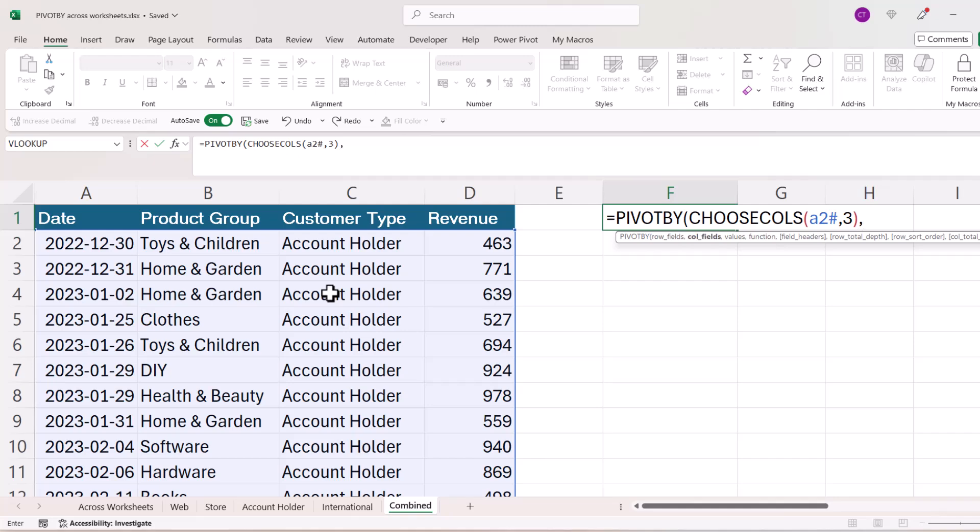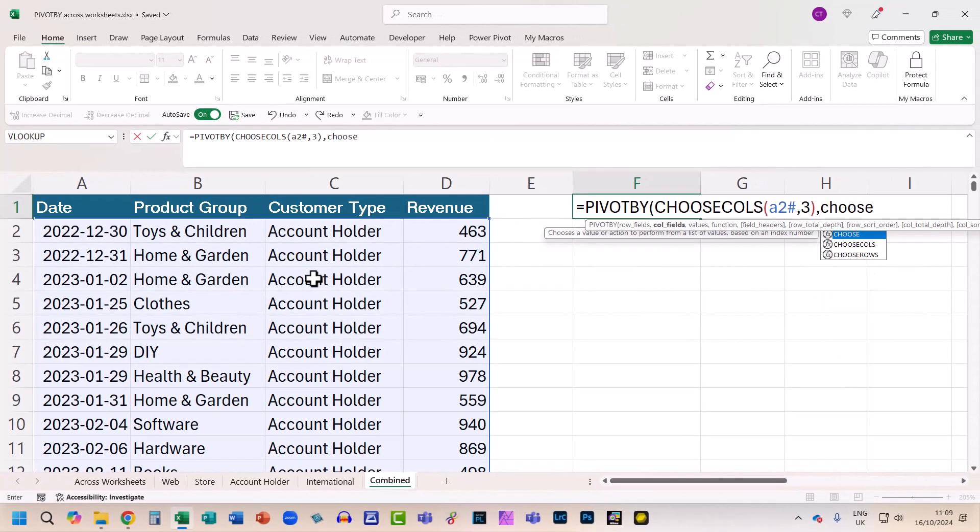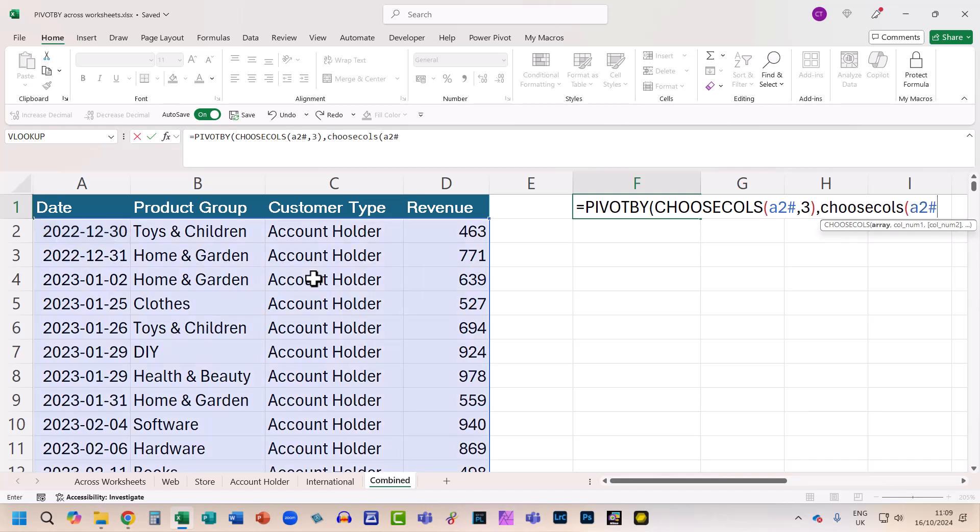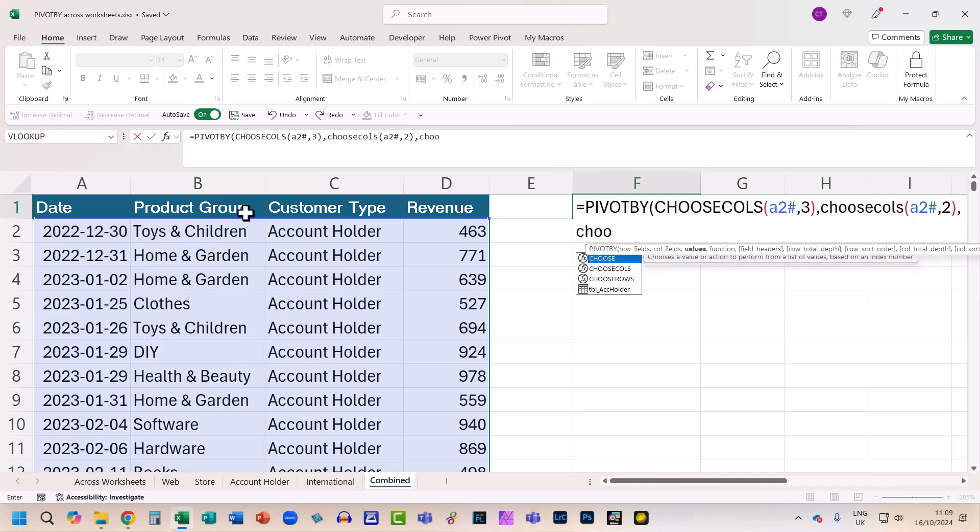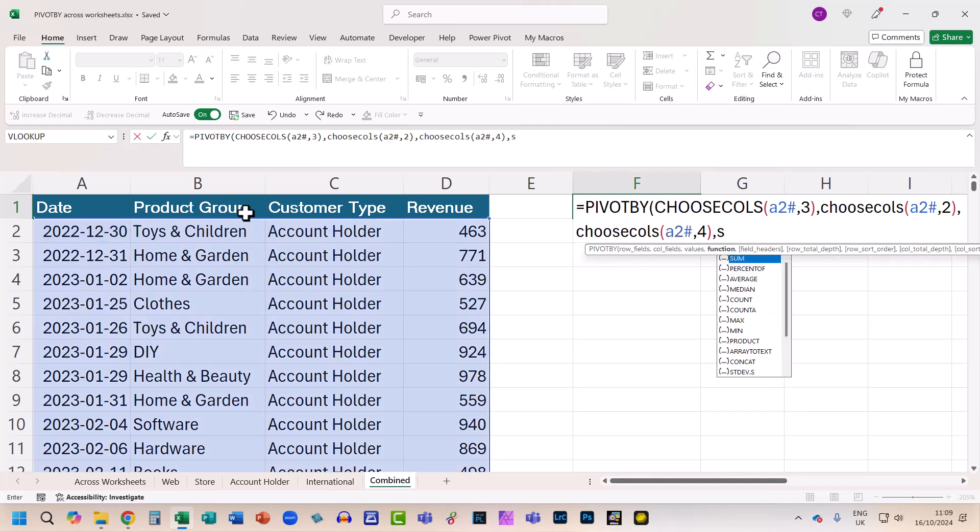Then the column fields again uses CHOOSECOLS open bracket, and the array again is A2 hash, and this time the column position is column 2, the product group column, close bracket. Now the values are in the fourth column, so that's CHOOSECOLS again, fourth column, and the function is SUM.